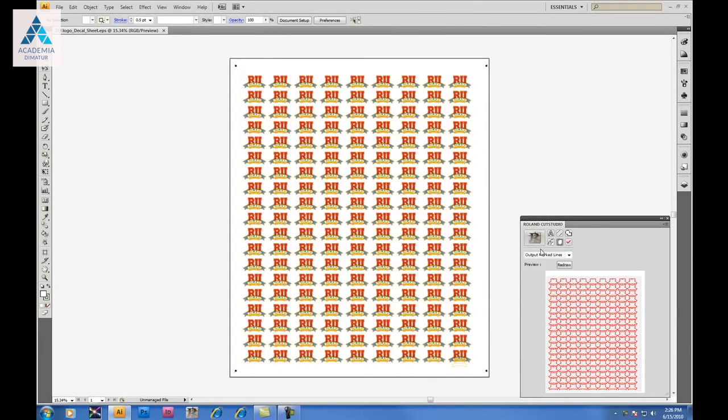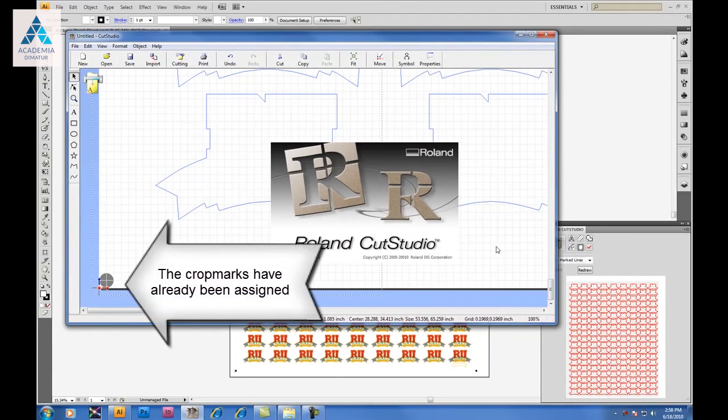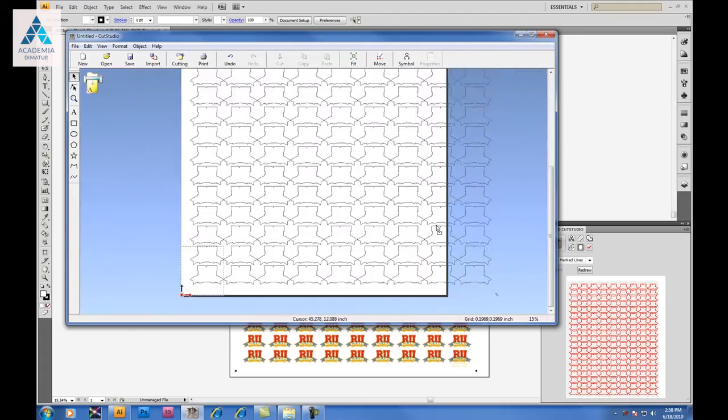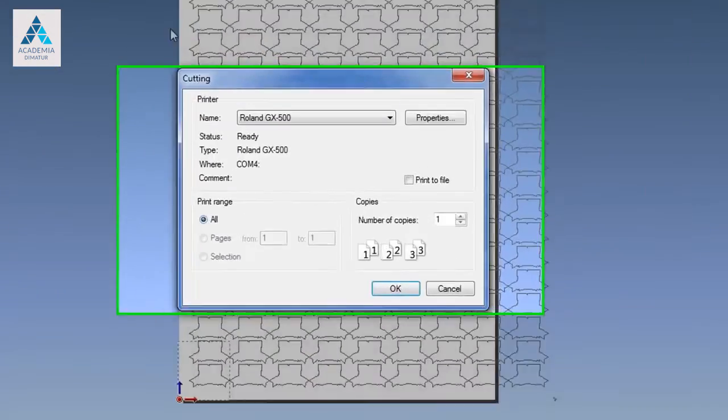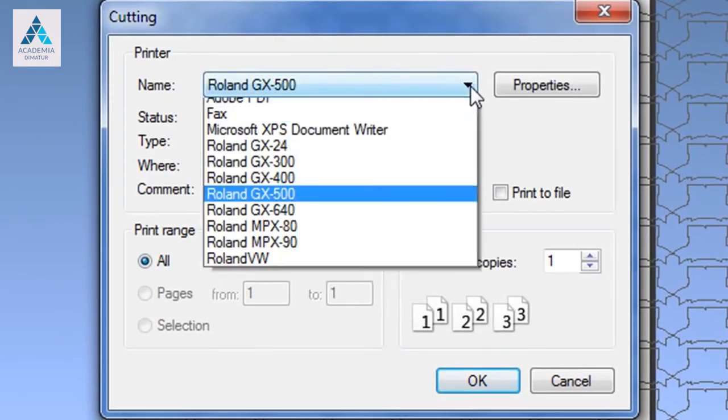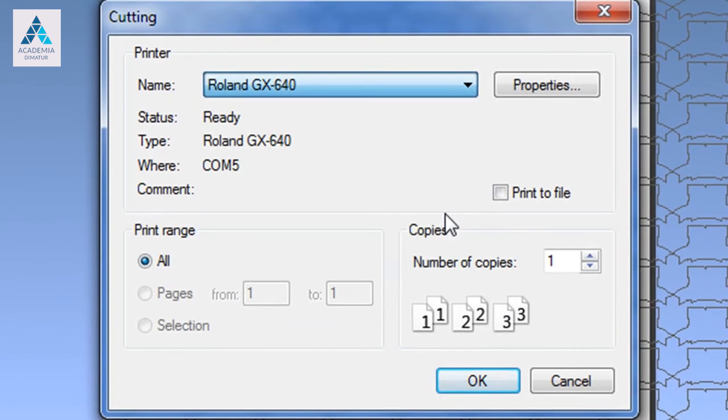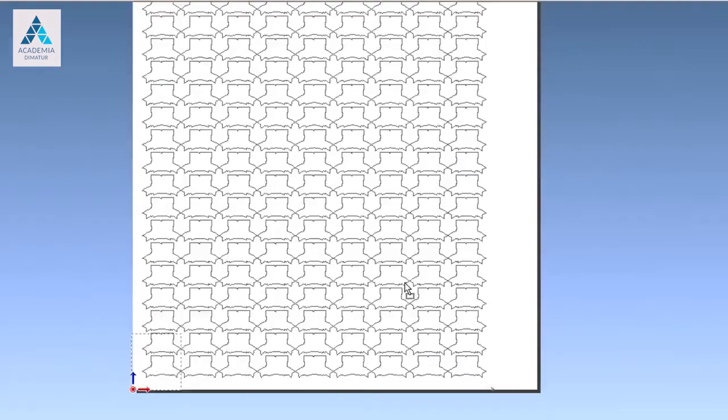To send your data to the Cutter, click on the Cut Studio icon, which will then send data from Adobe Illustrator into Cut Studio output software. You'll notice the crop marks have already been assigned. So there's no need to do anything inside Cut Studio, other than hit on the Cutting button, choose the appropriate cutter, which is the GX 640, and click OK.